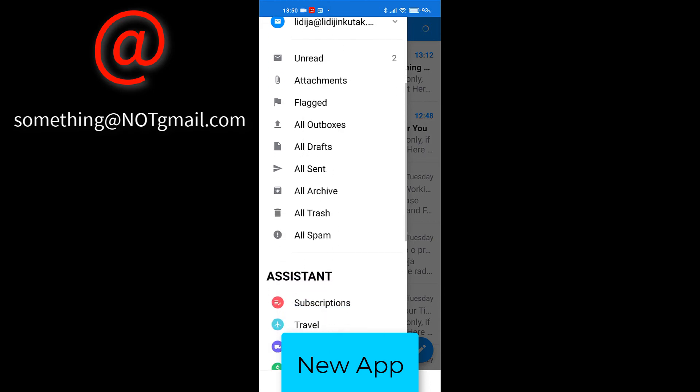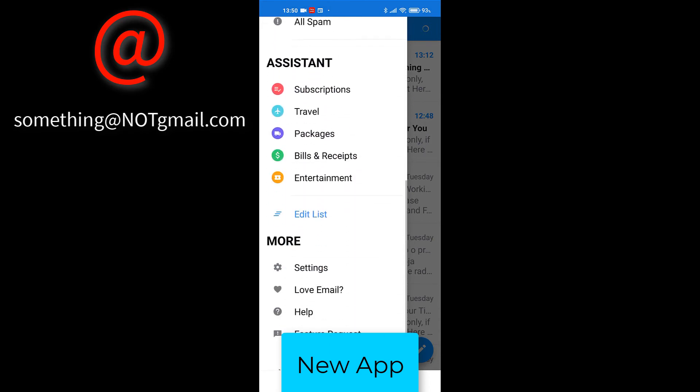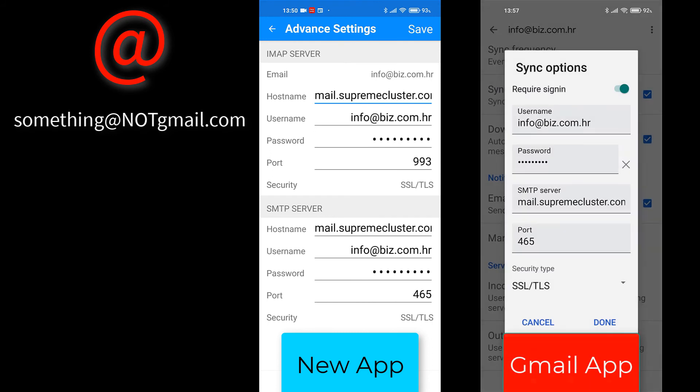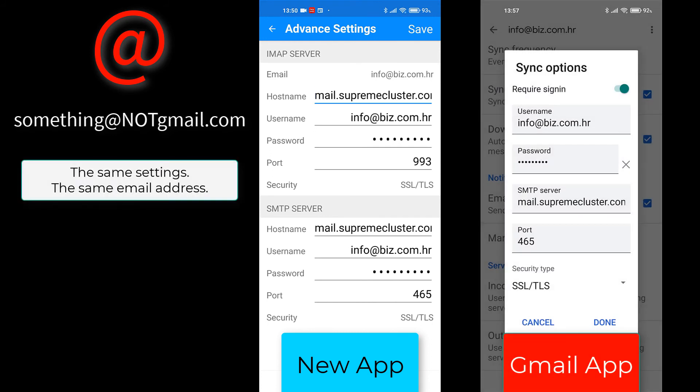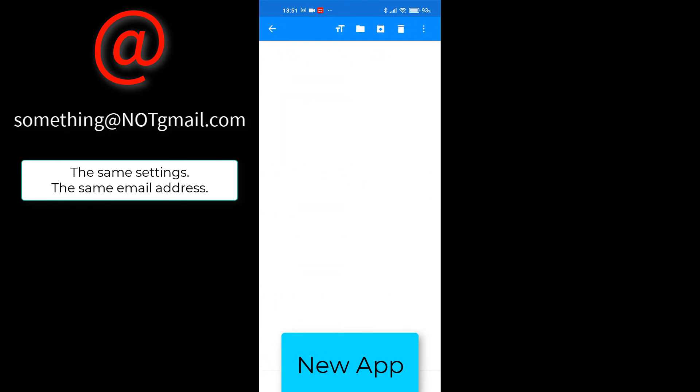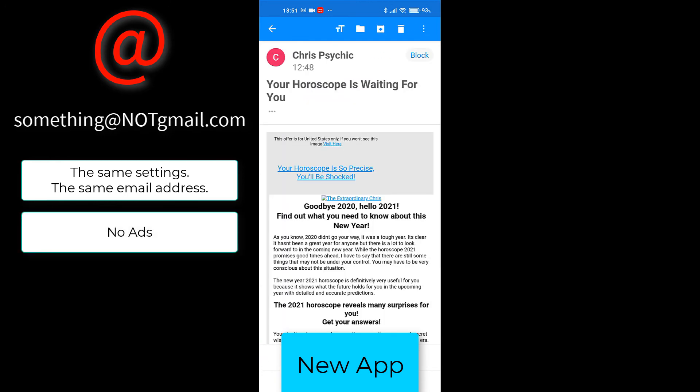And this app is amazing. It works without any problems. Those same settings for which Gmail app will not send emails work perfectly here. In free version, which I am using, it has no ads. And Gmail app has ads.